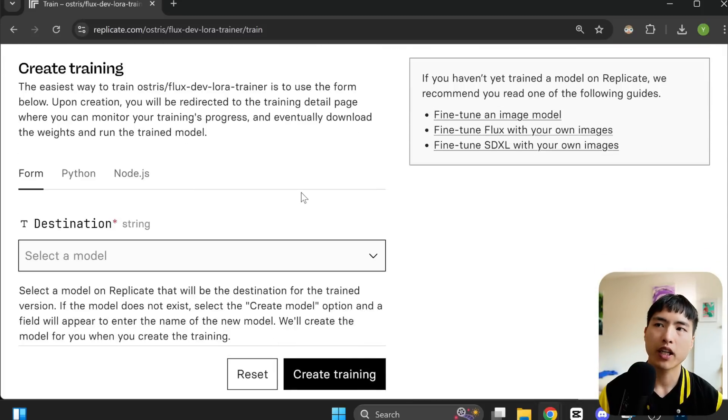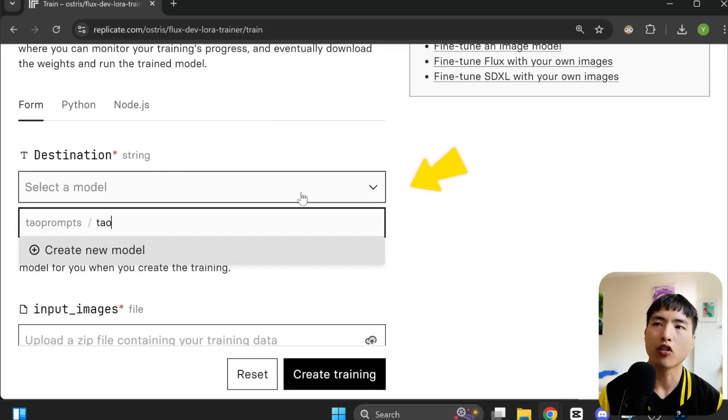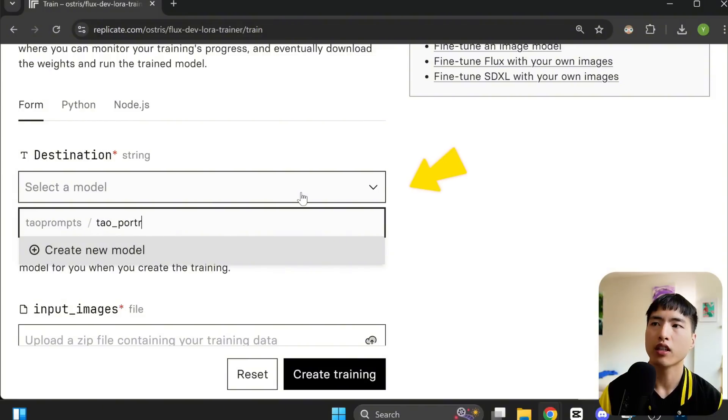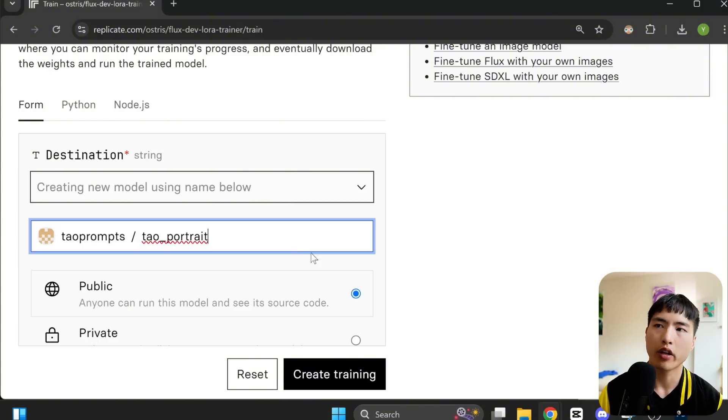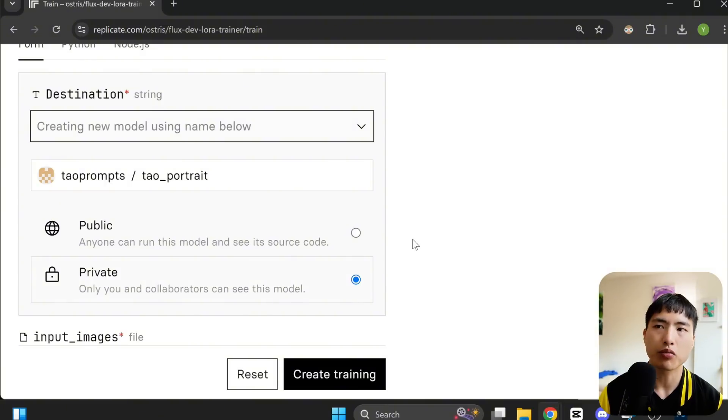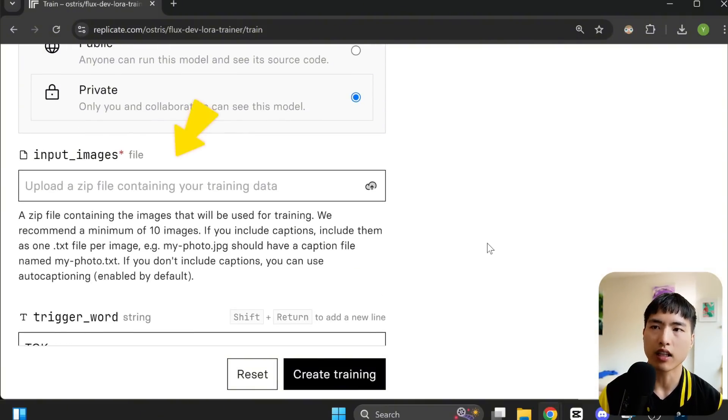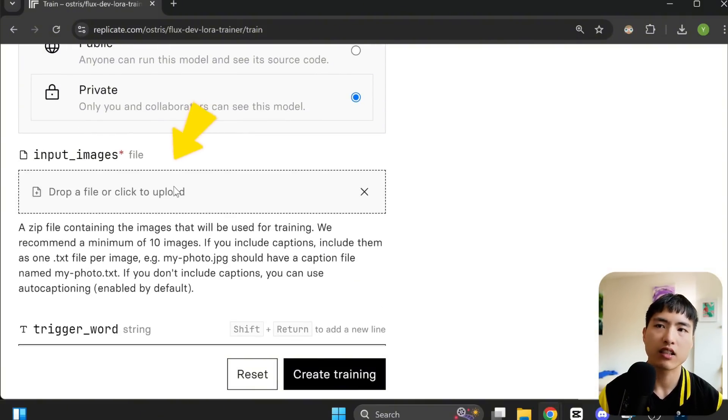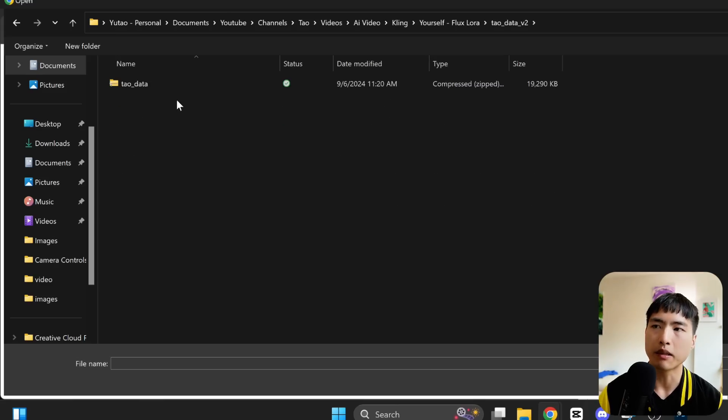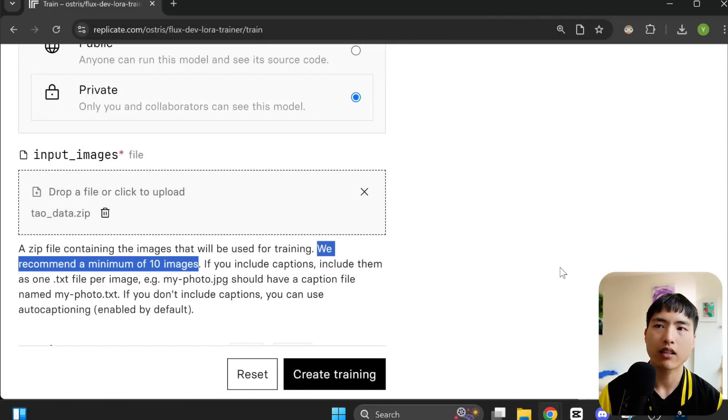First, pick a destination. This is just a folder where your custom model is stored. I'll go with tile portrait. I also set it as a private model. Then upload the mini dataset we just collected. This needs to be in a zip file. Remember, you'll need to have at least 10 images.